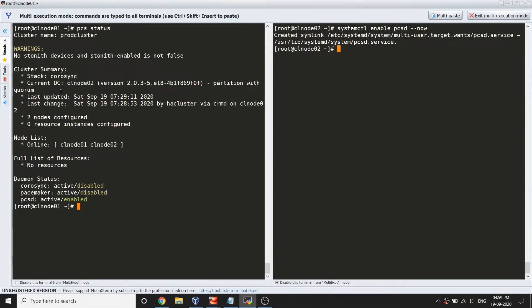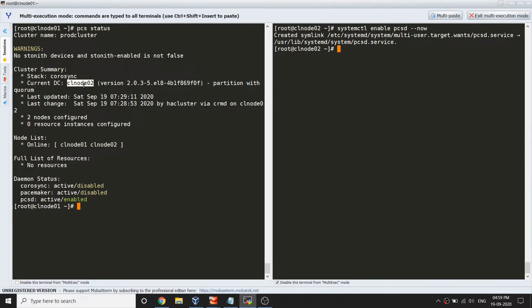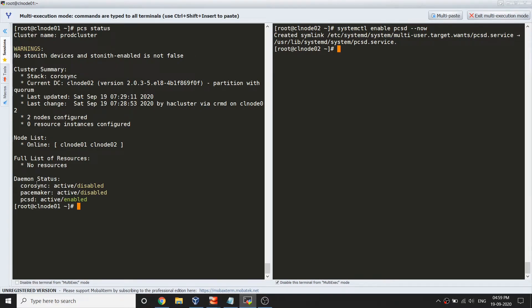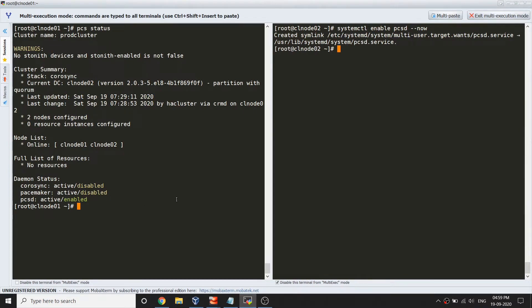I just bootstrapped the cluster and there is no resource running. Let me clear the screen and rerun it to see if there is any change. Now it looks like it found the stack, it also assigned a DC which is cluster-node-2. We are going to discuss more about DC in my coming videos. You can see the other two nodes are currently in online state and there is no resources running.